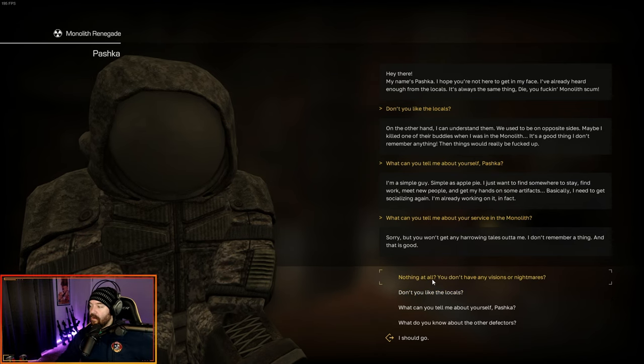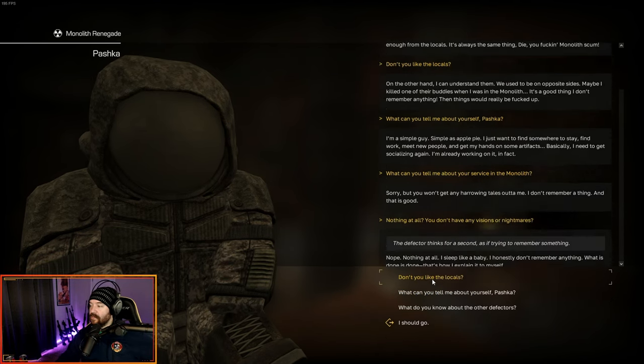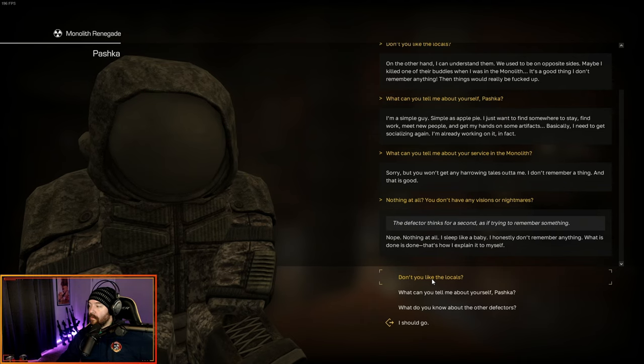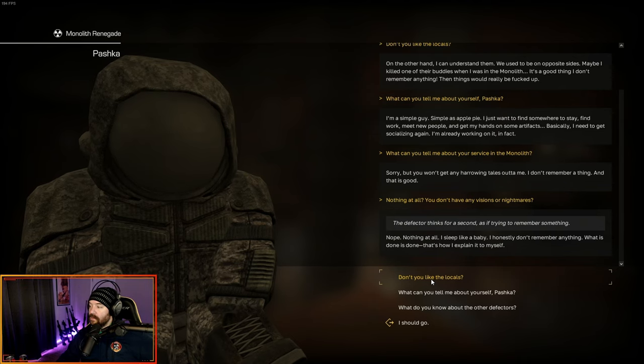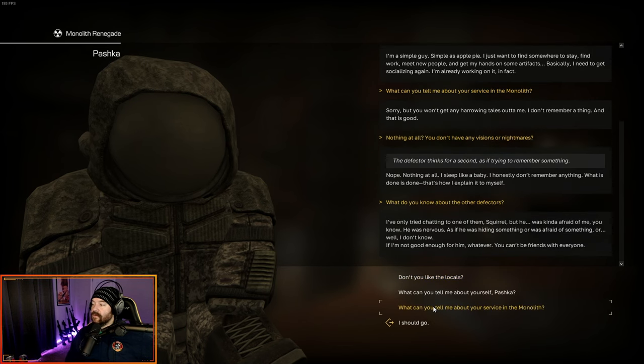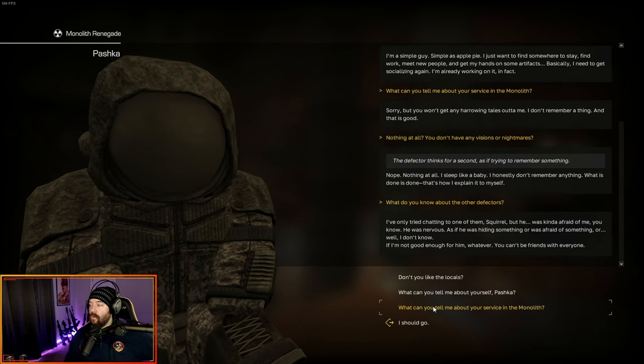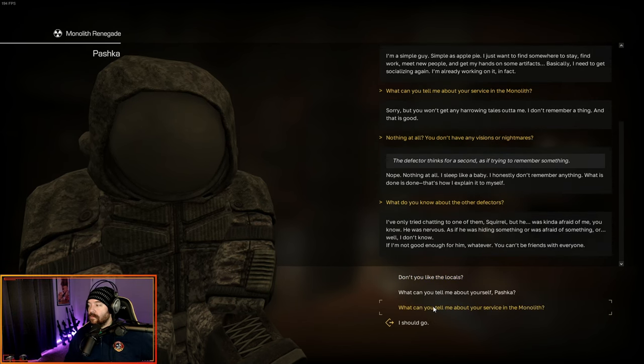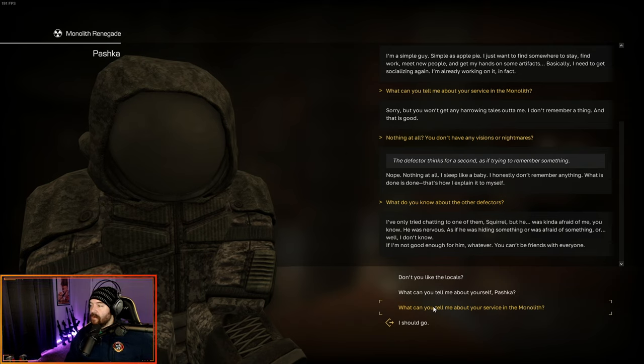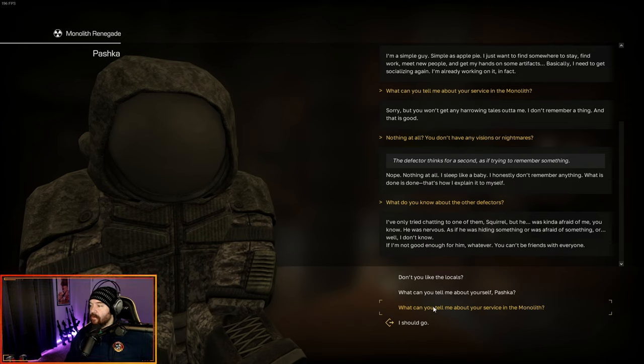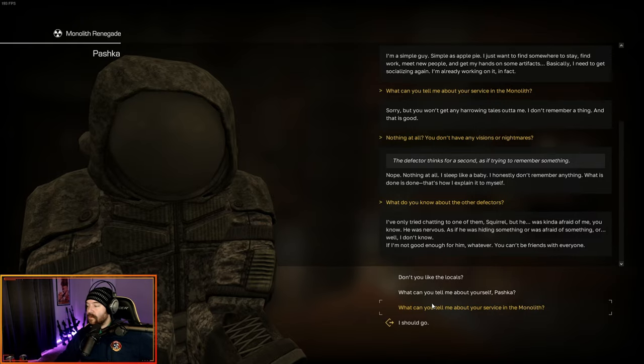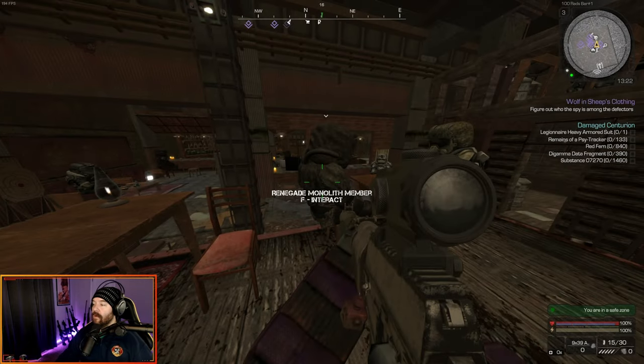What can you tell me about your service? Sorry, but you won't get any harrowing tales out of me. I don't remember a thing. Nothing at all. You don't have visions, nightmares? Nope. Nothing at all. Sleep like a baby. Honestly, don't remember anything. What's done is done. What do you know about the other defectors? I've only tried chatting to one of them, Squirrel, but he was kind of afraid of me. He was nervous as if he was hiding something.